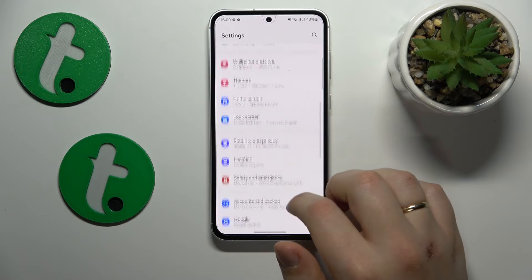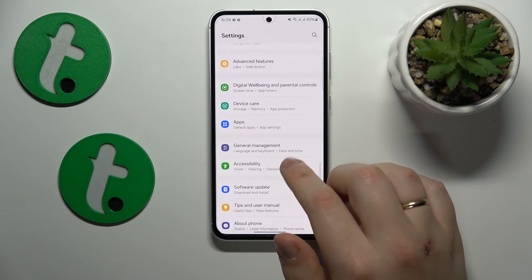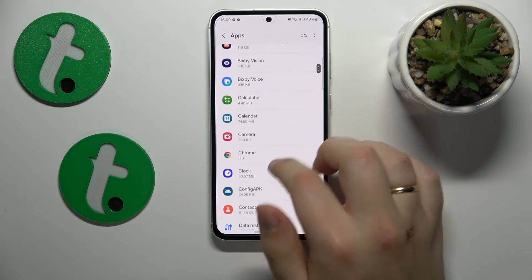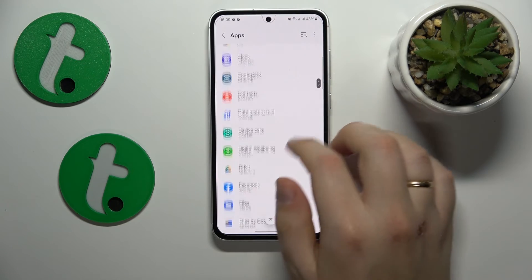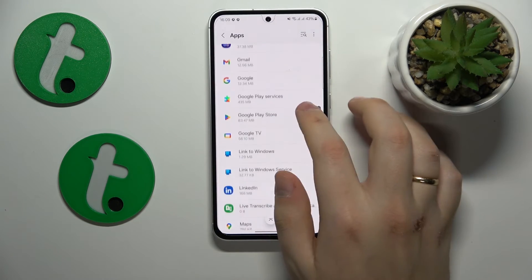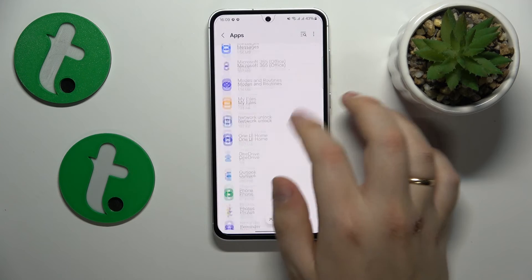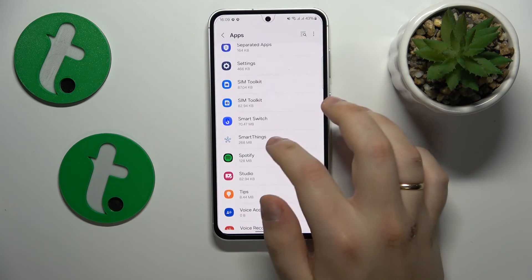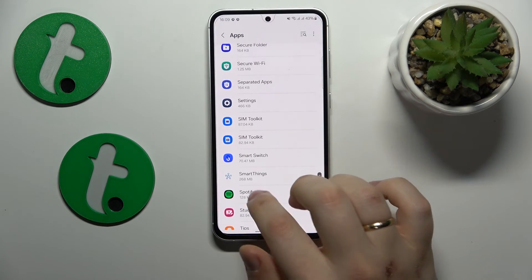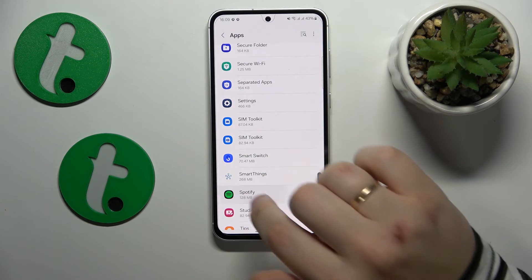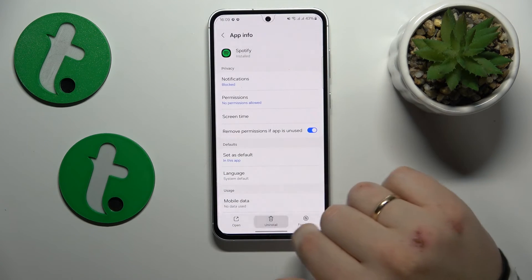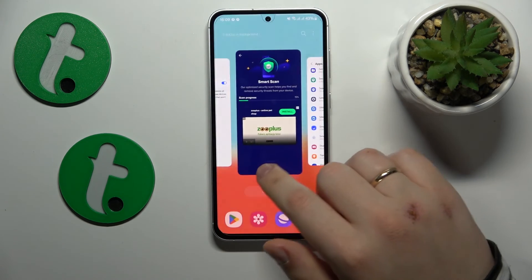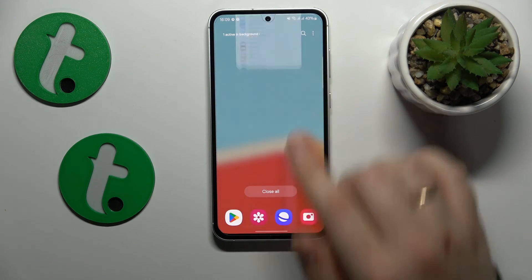To uninstall it, go into Settings, then Apps, and find the app in question on the list. Then just uninstall it. That would be it for this video — thanks so much for watching and bye-bye.